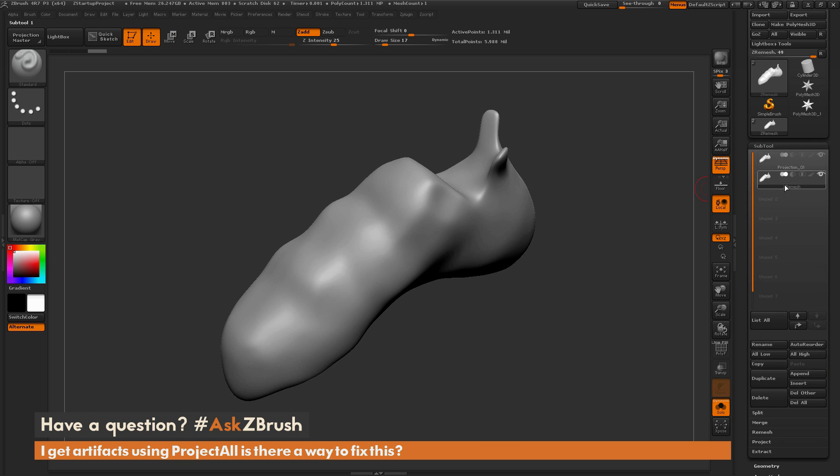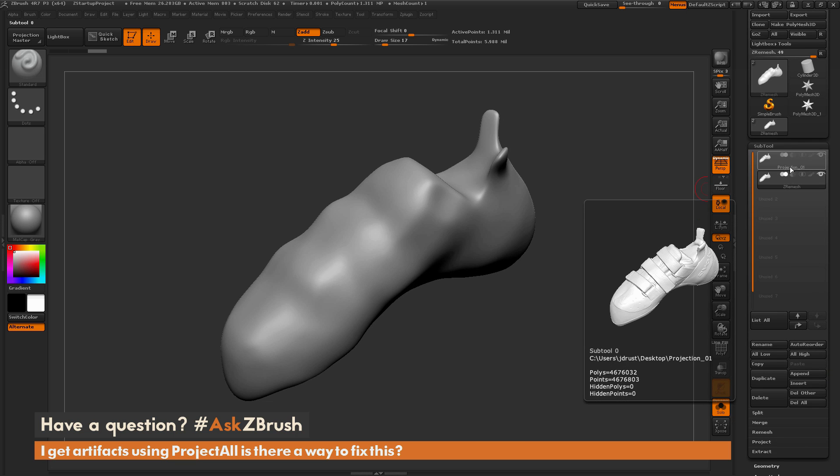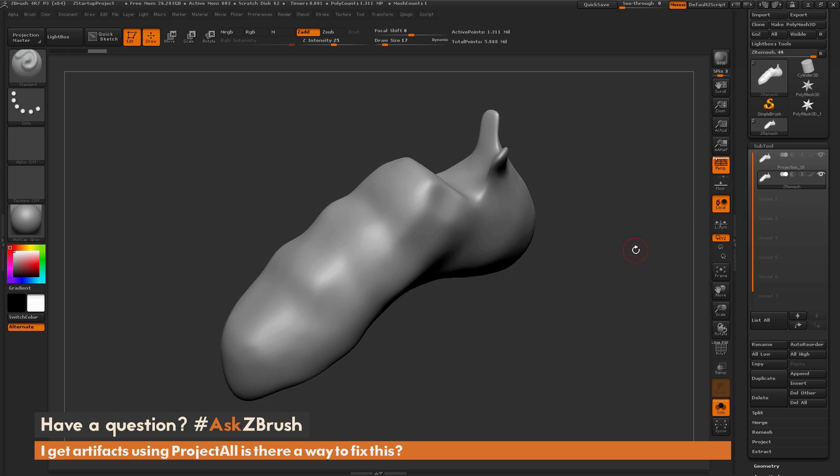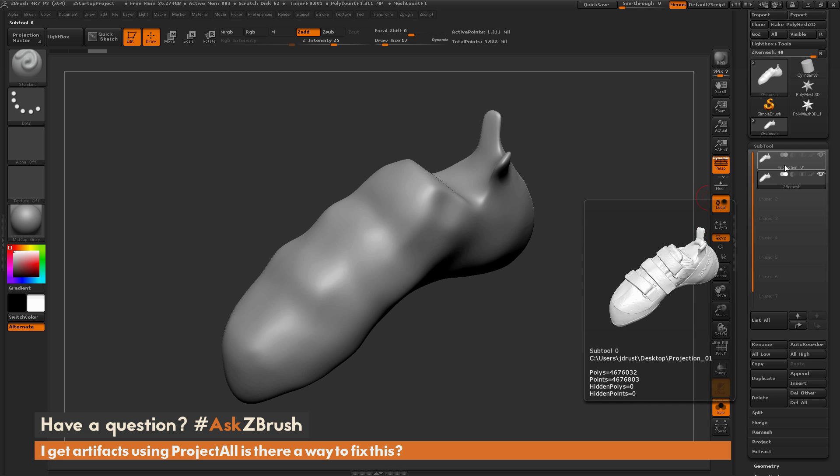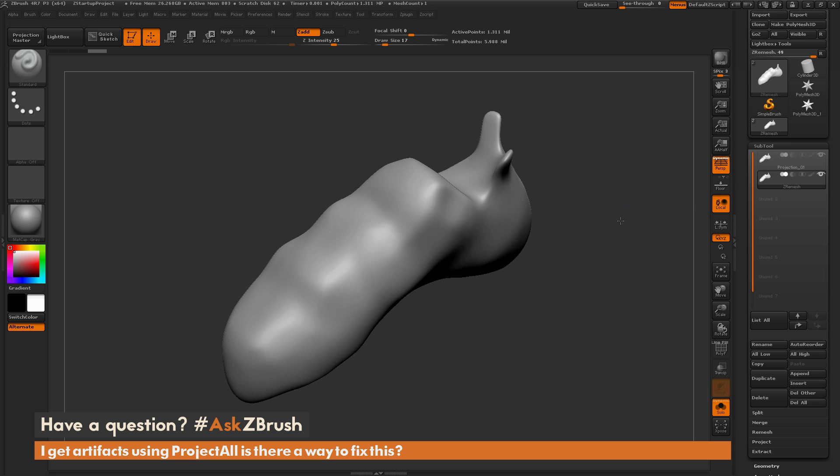Now that I have my ZRemeshed version and my high resolution original, I want to take those details from the original and project it onto the ZRemeshed version. The process to do this would be to make sure that you have the ZRemeshed version selected.